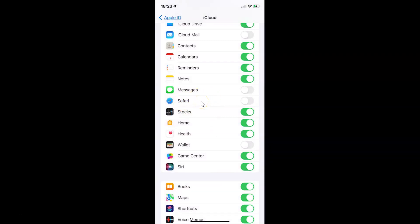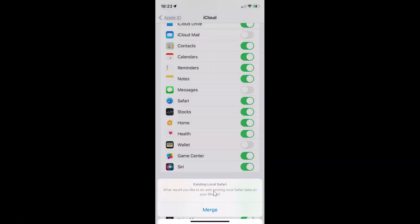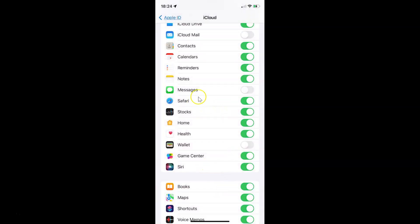Whenever you want to enable syncing Safari data to iCloud, you have to enable this toggle button next to it by tapping on it so that the slider moves to the right. A pop-up appears: 'Existing local Safari data — what would you like to do with existing local Safari data on your iPhone?' Just tap on Merge, and you can see it's now merged and enabled. So just select the option that you want. I like to enable syncing Safari data to iCloud on my iPhone, and you can see it's now enabled.